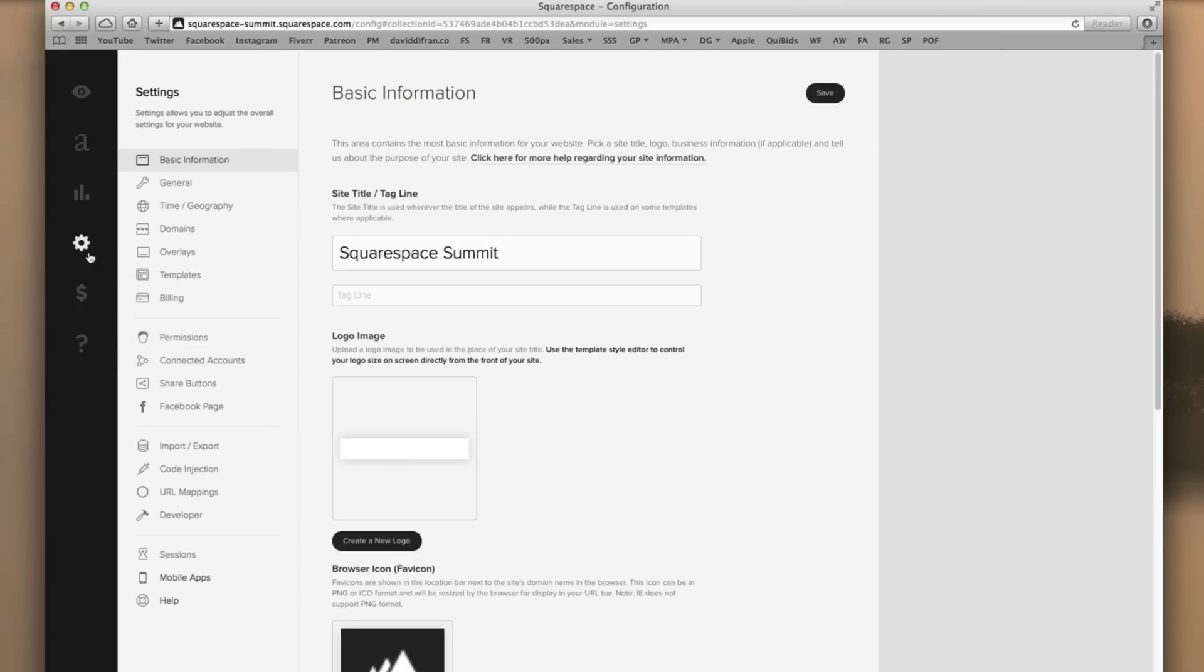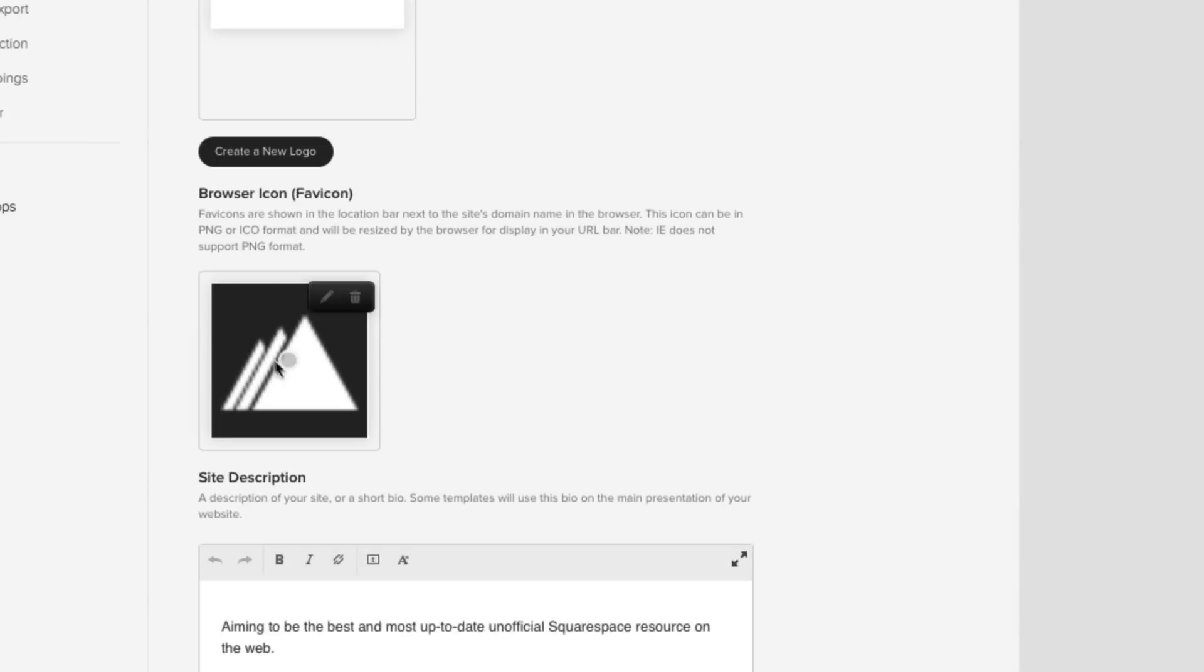And now this is where the fun begins. To change your favicon, simply hover over this small box where it says browser icon favicon.